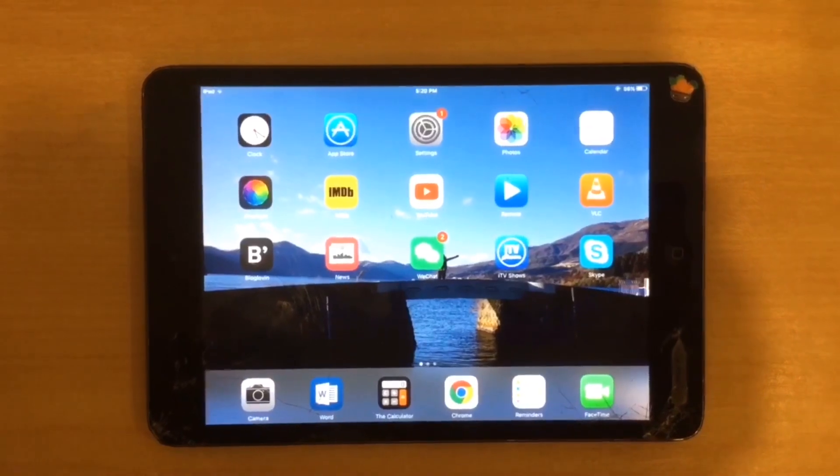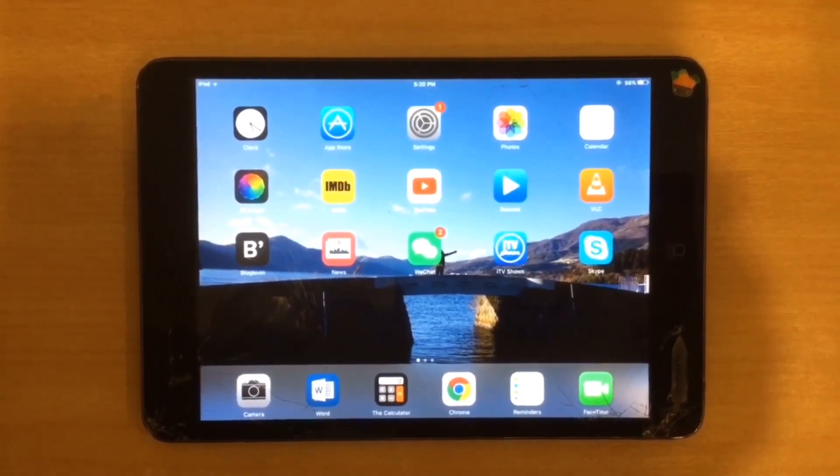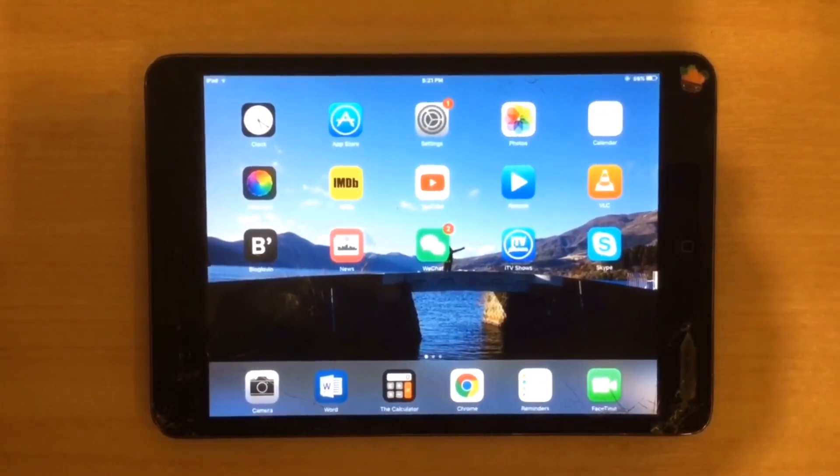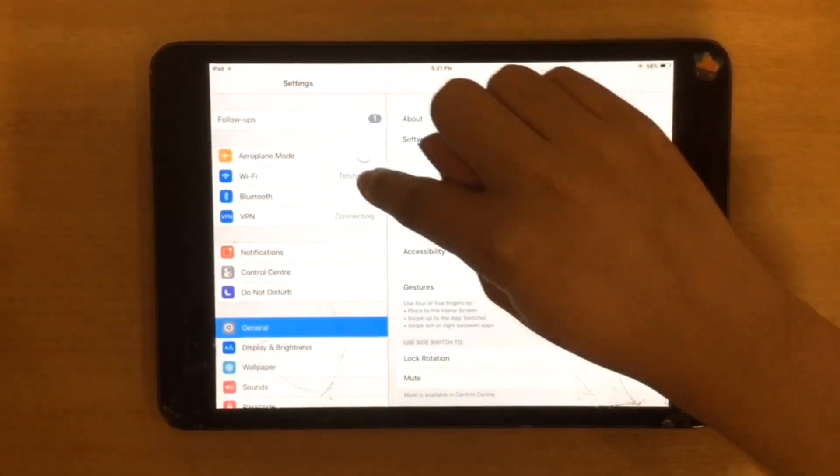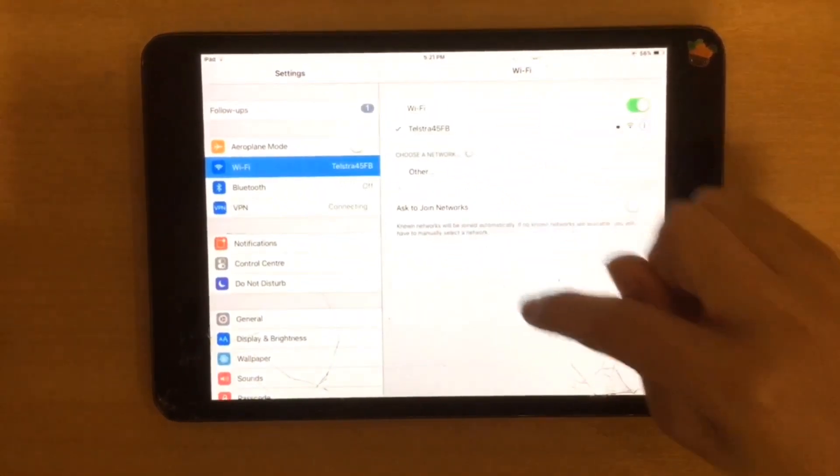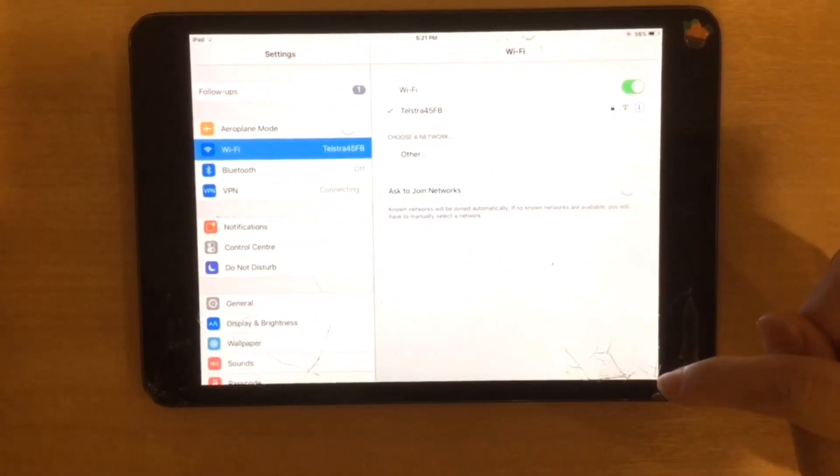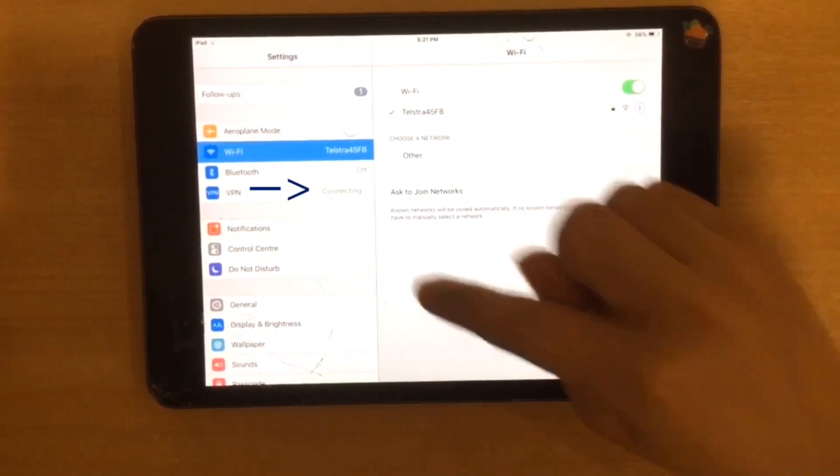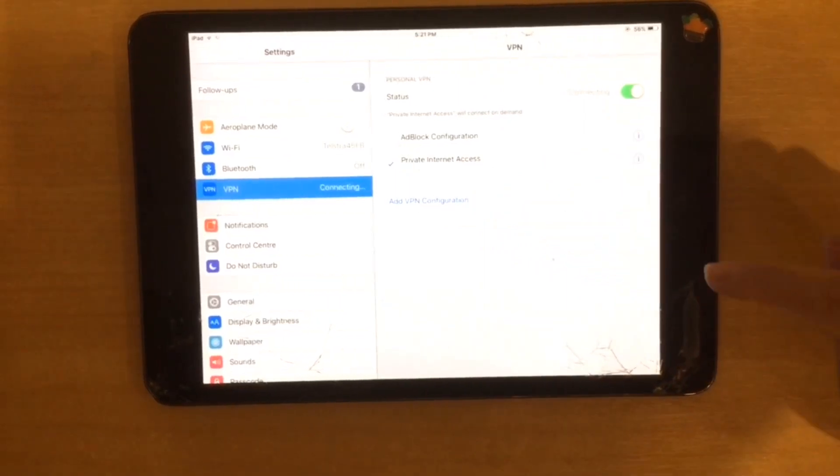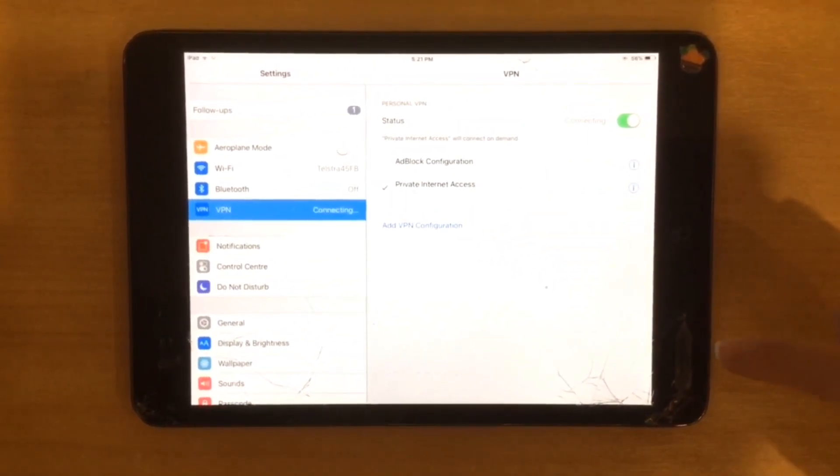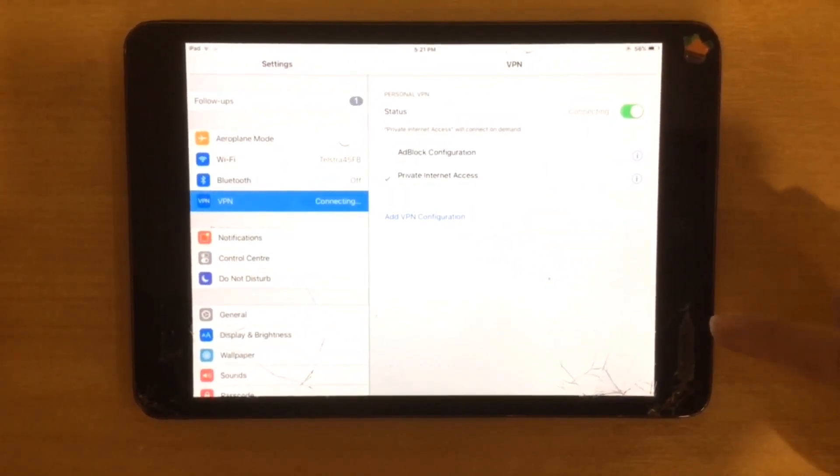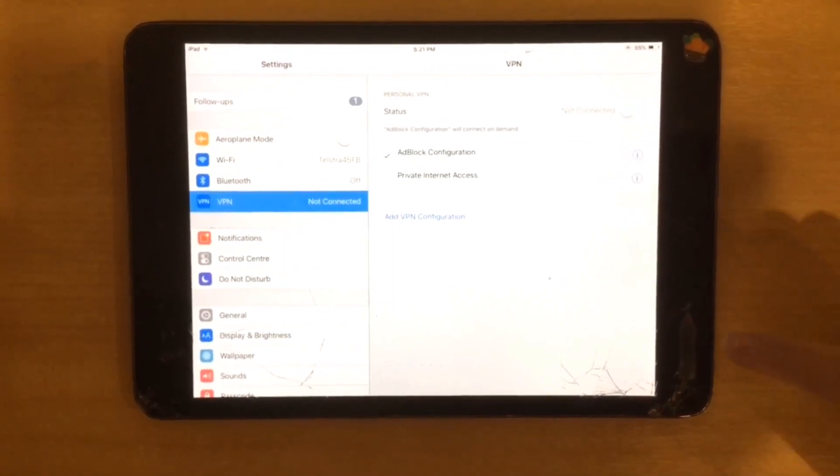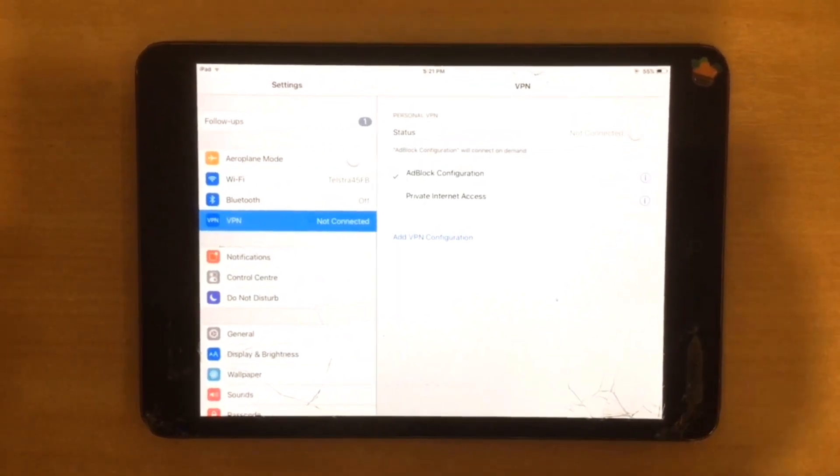Now I'm going to try the third method to fix my grandma's iPad. Go into settings and go into Wi-Fi. Wait a minute. The VPN is trying to connect to something. What's this? The VPN is connected to private internet access. Make sure your device is not connected to private internet access.